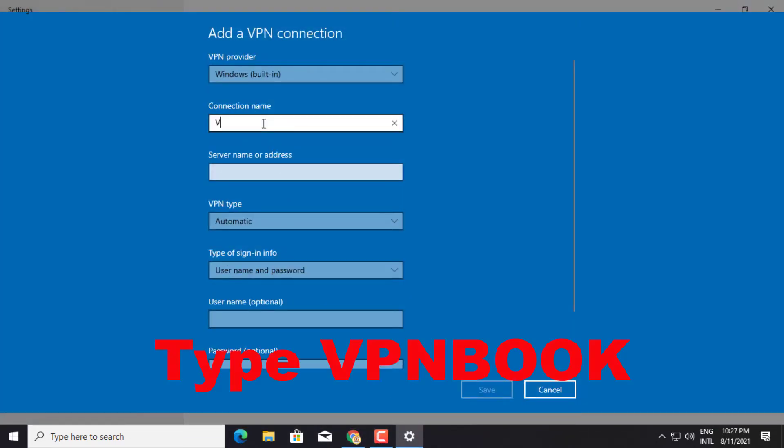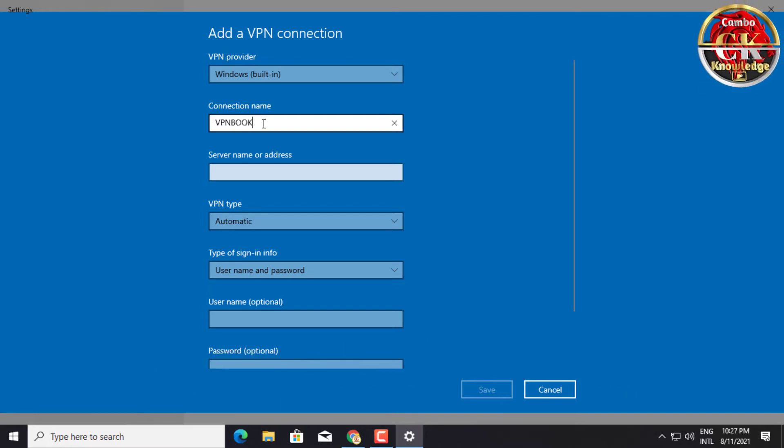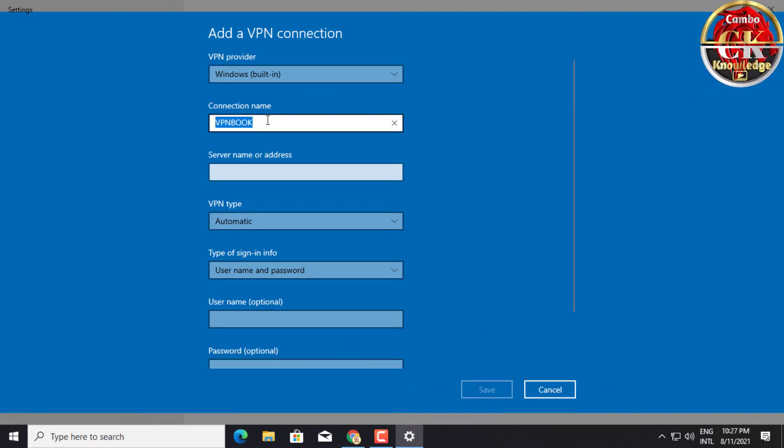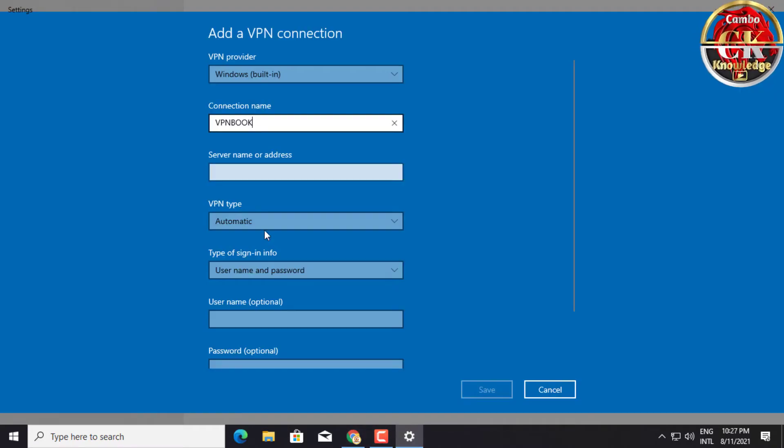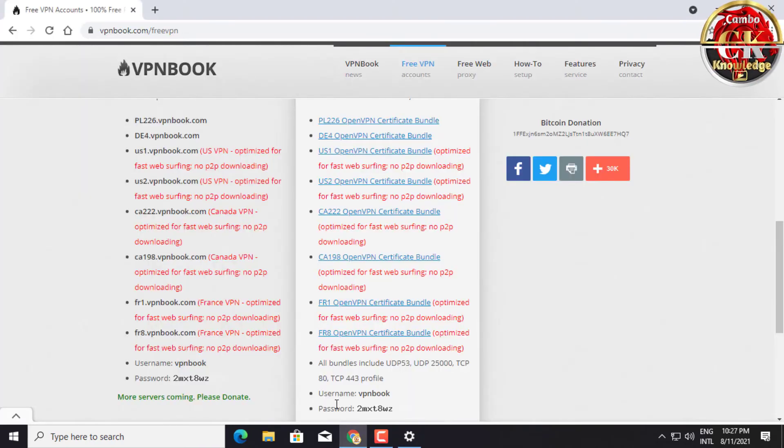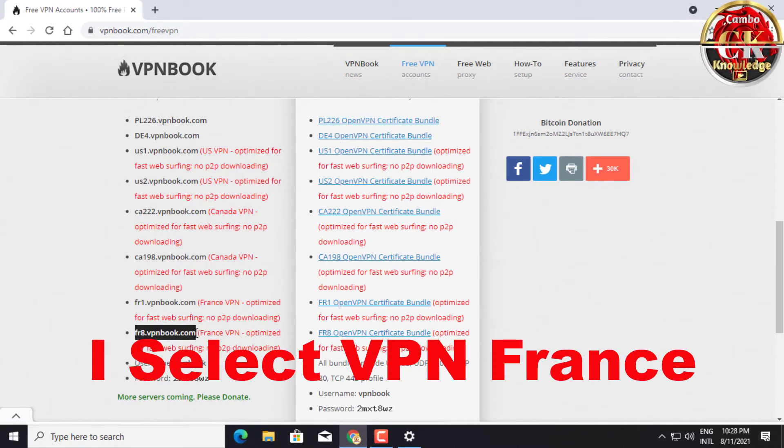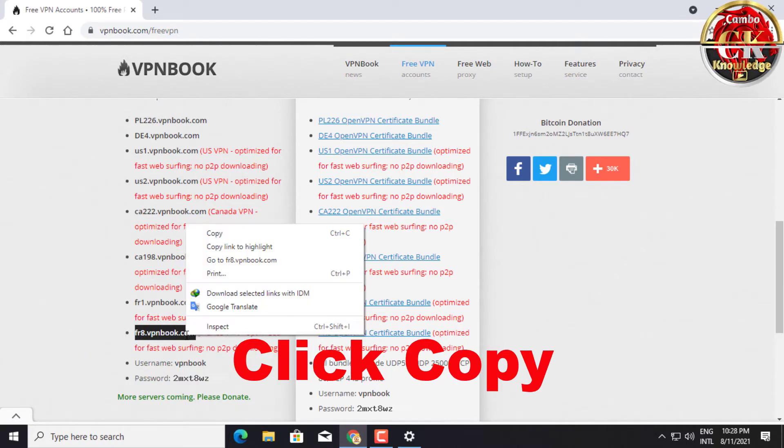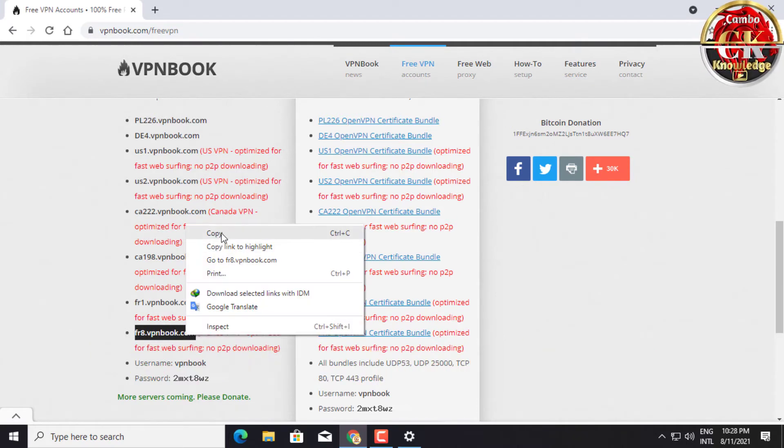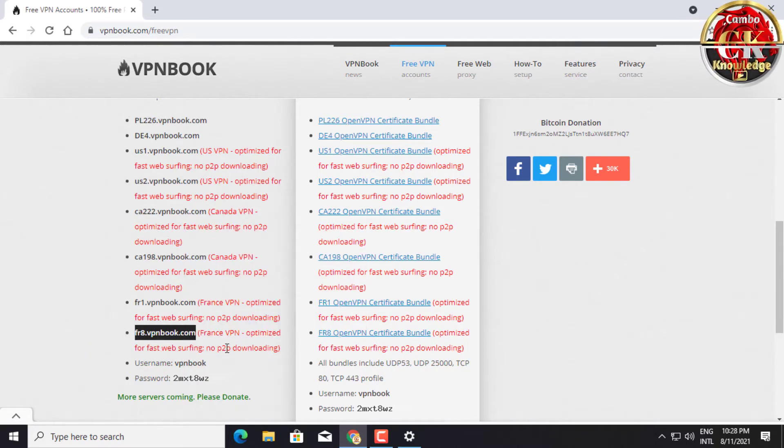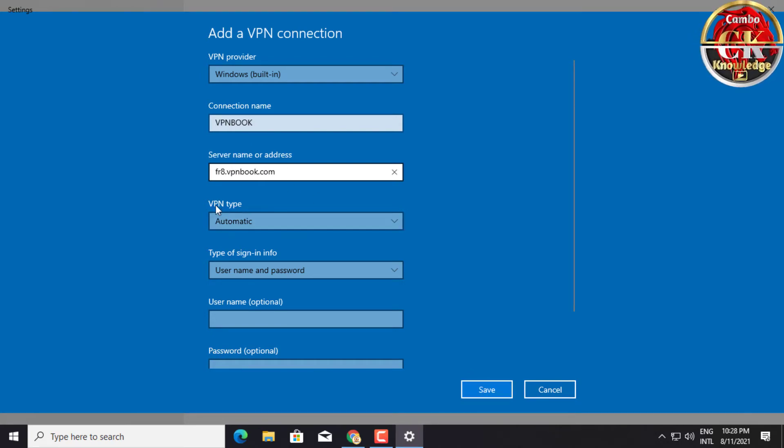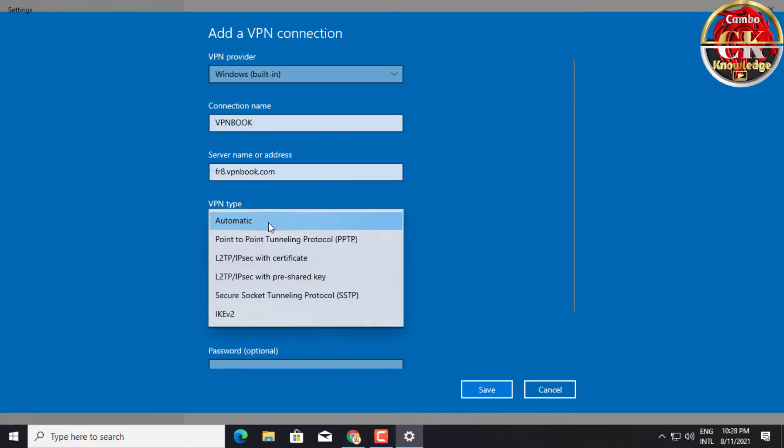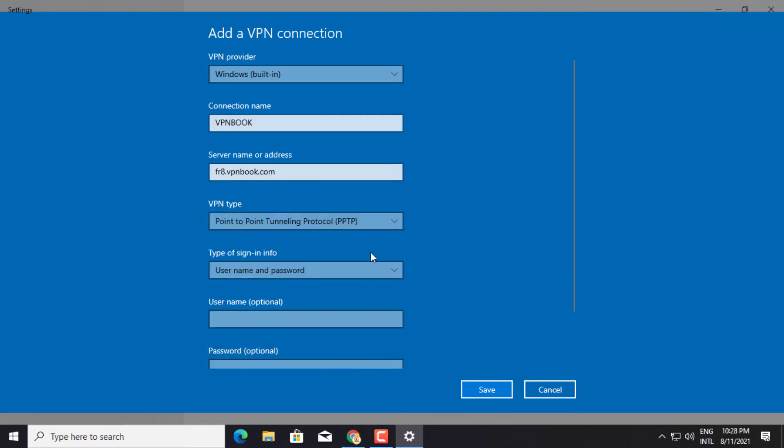Type VPN book in the connection name. Then go copy the address from VPN book. I select VPN France, click copy, and paste it into the server name or address box. Select PPTP in the VPN type box.